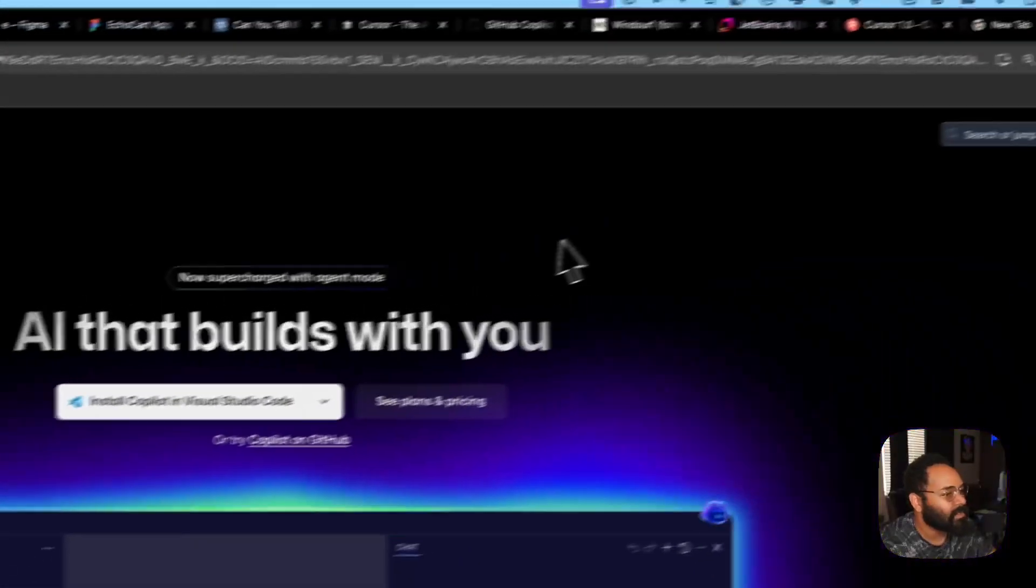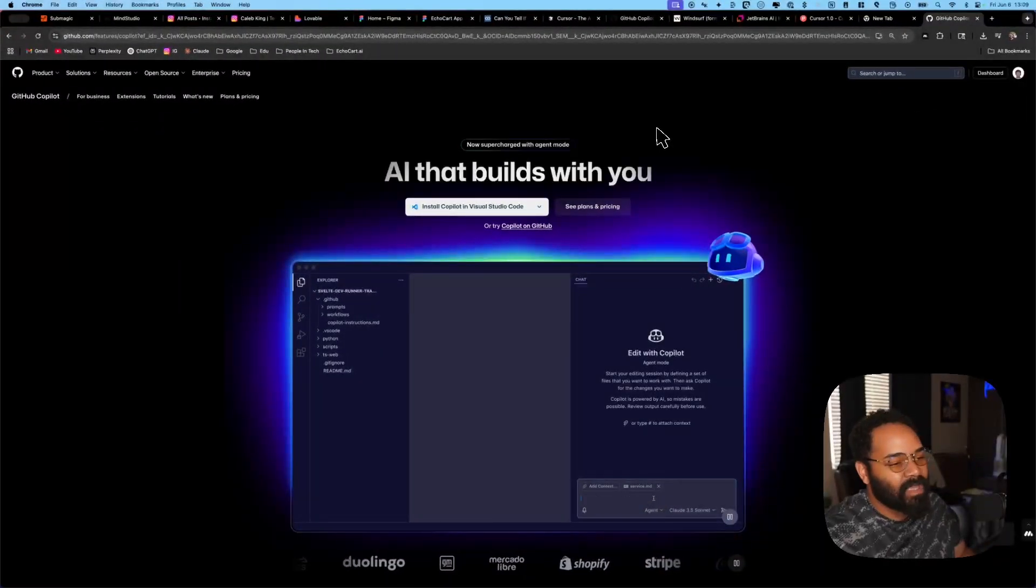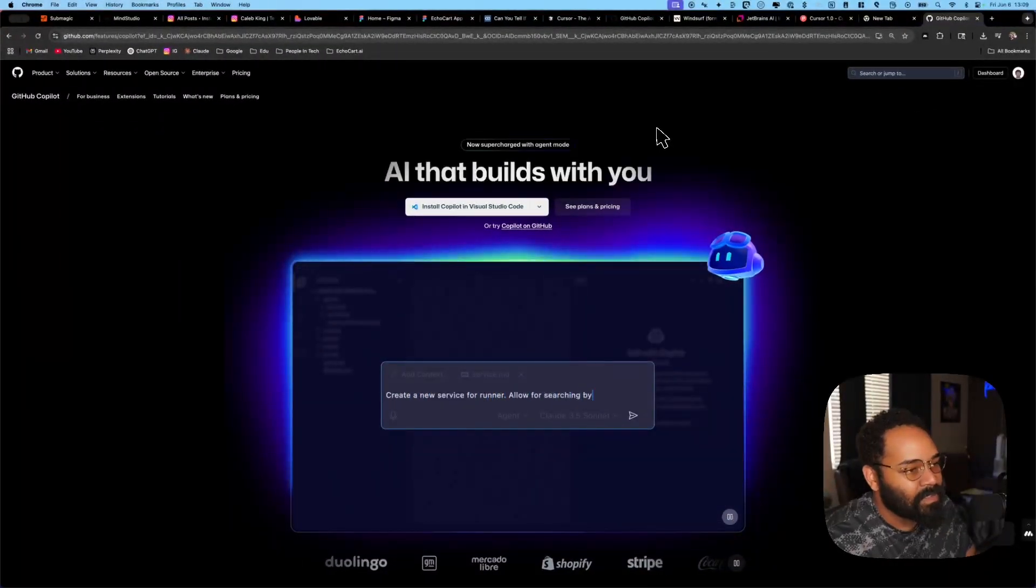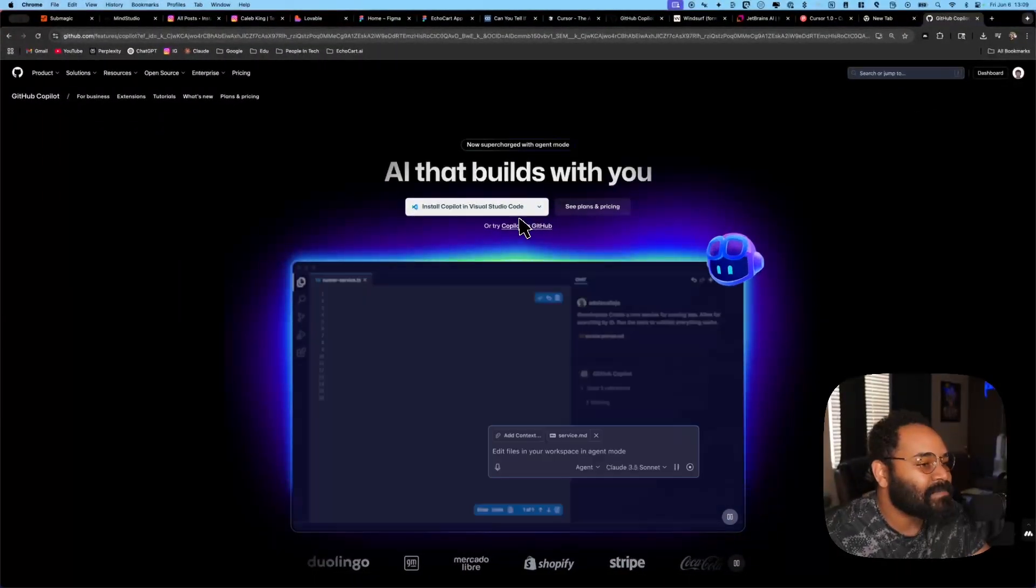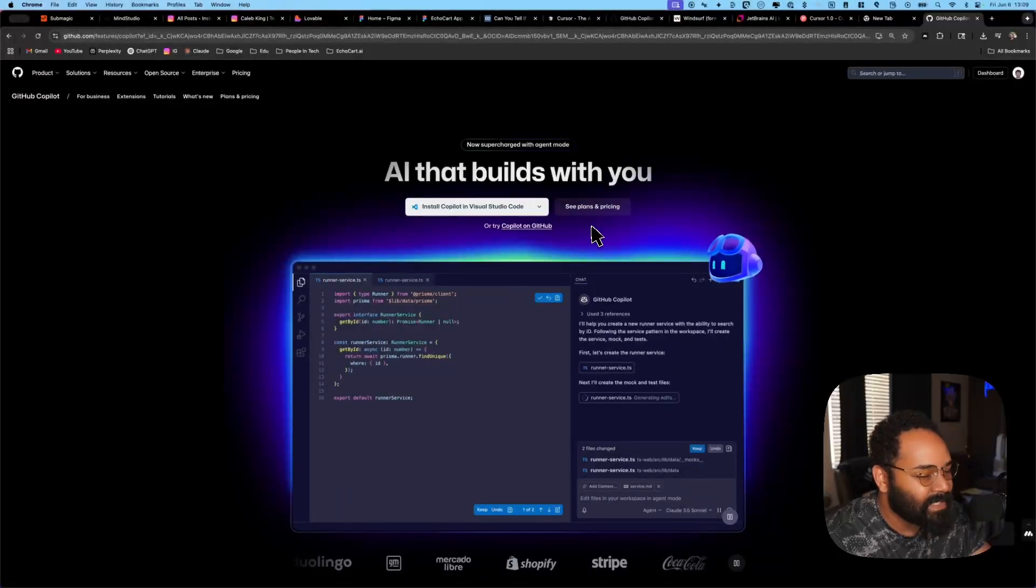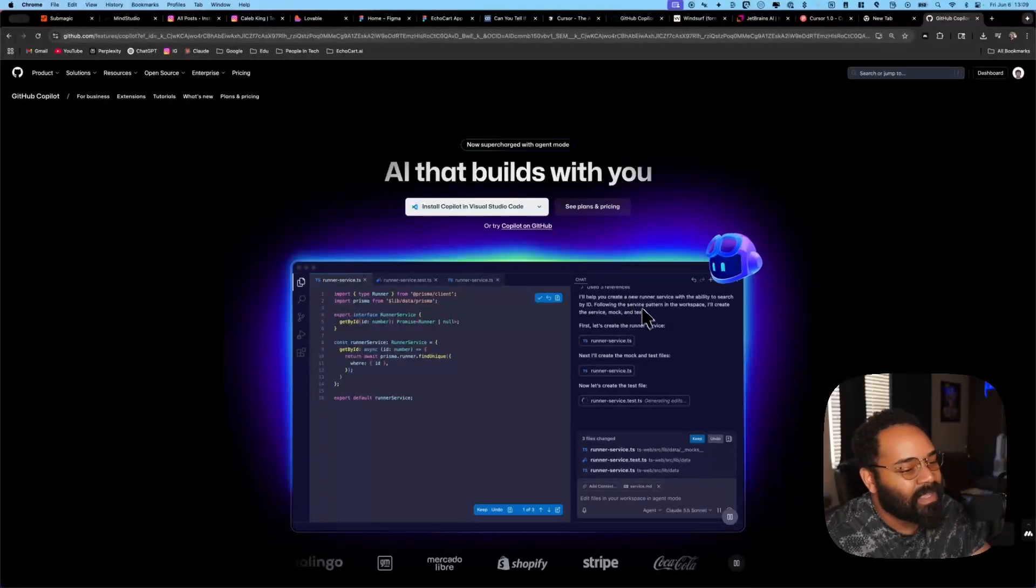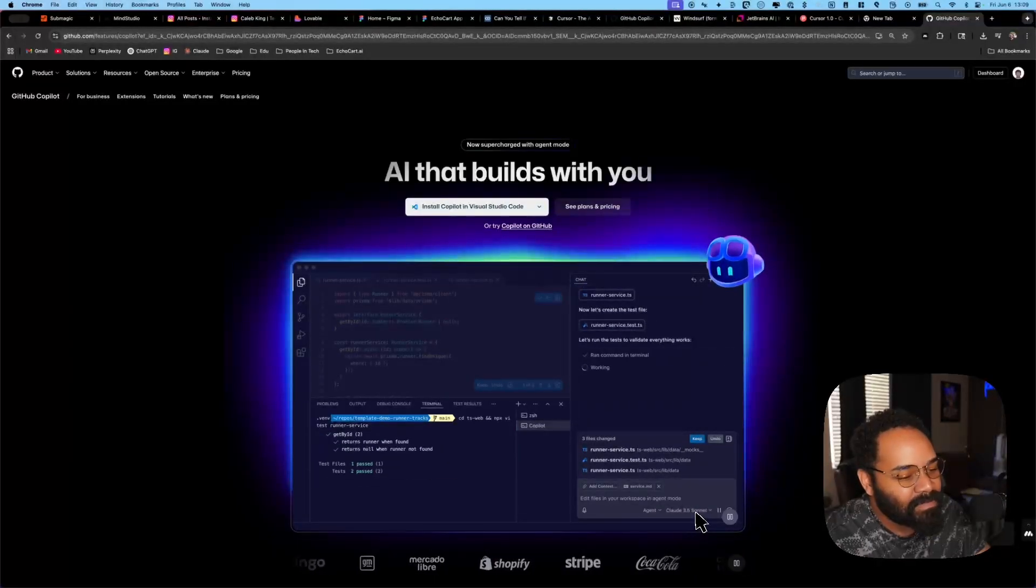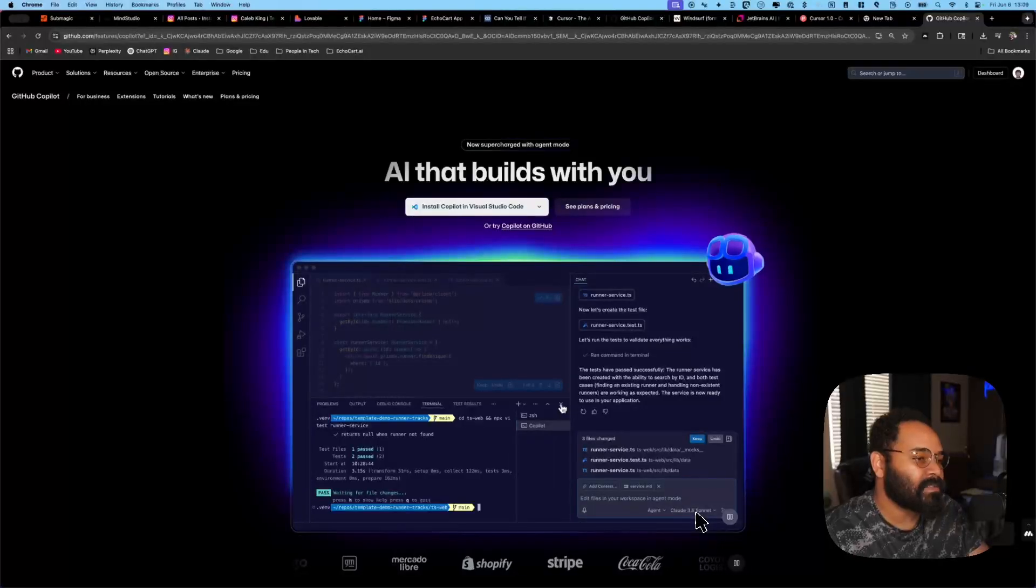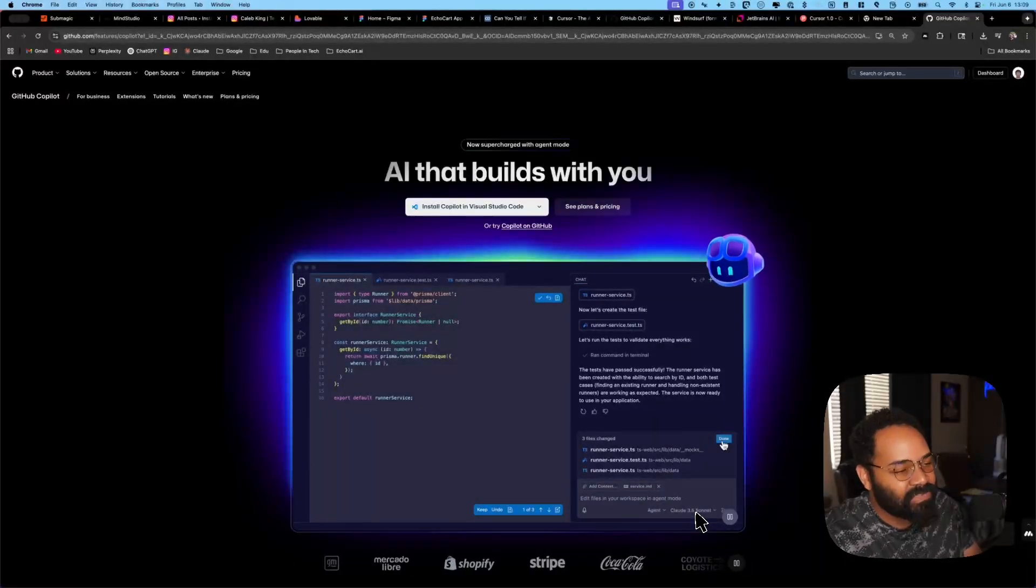I switched over to GitHub Copilot. Now, if you haven't heard of Copilot, this is Microsoft or GitHub Cursor Competitor. Now, again, it's built natively into VS Code. And what's cool about it, you can select the models. There is chat, edit, and agent mode.